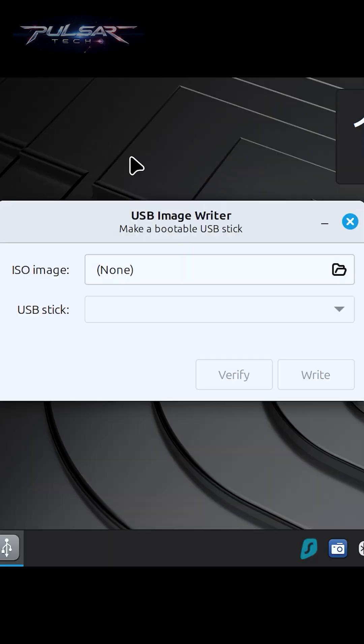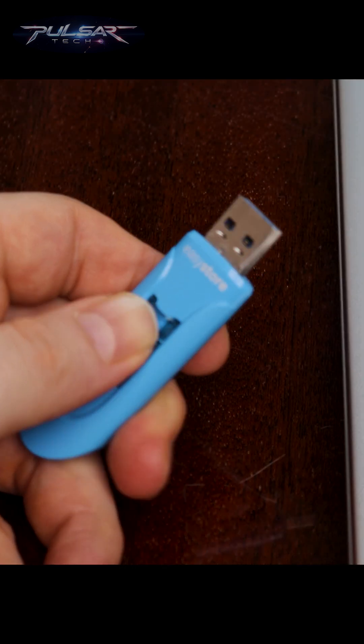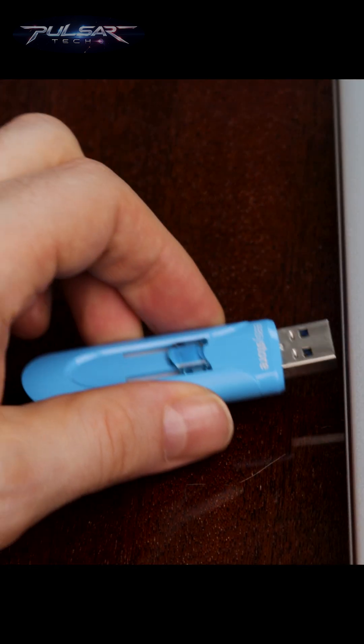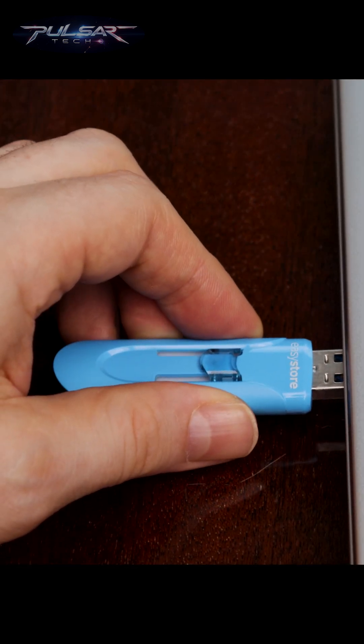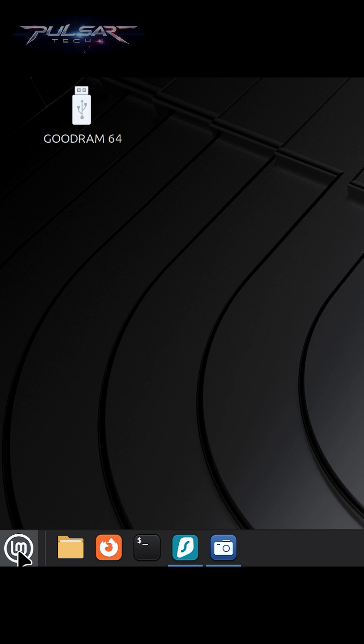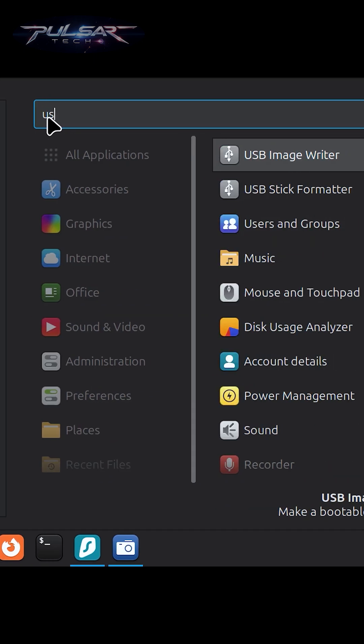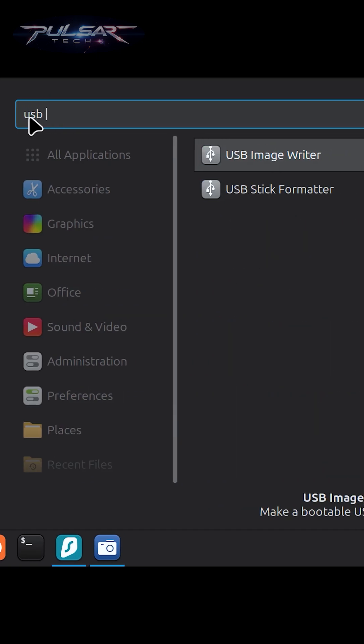To create a bootable USB drive, Linux Mint's USB Image Writer makes it super easy. First, insert the USB stick that you would like to flash the ISO onto. Then open the menu, search for USB Image Writer, and click to launch it.